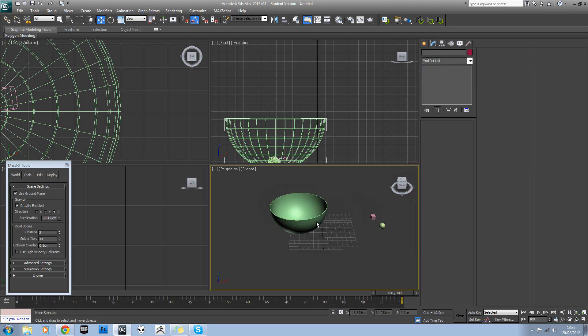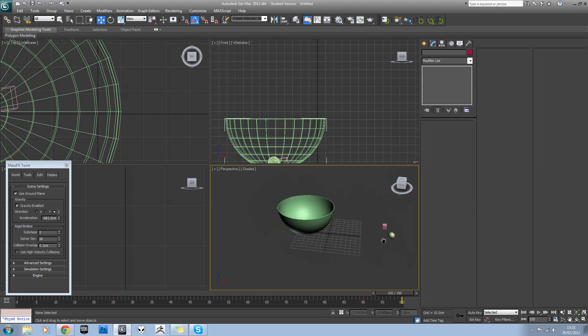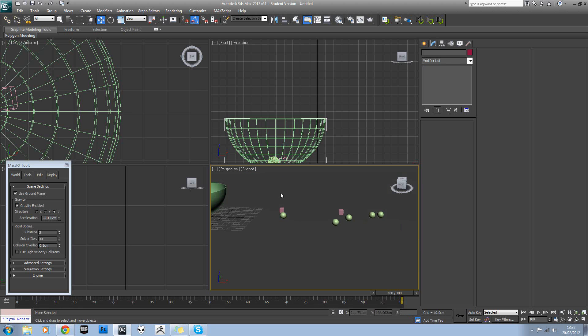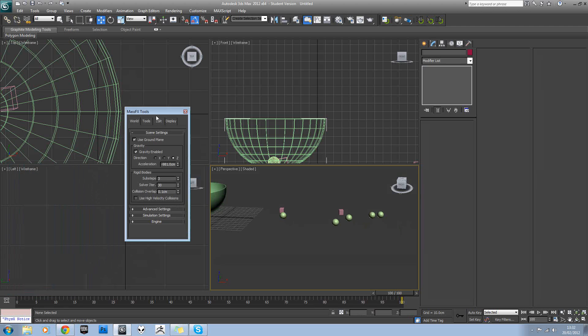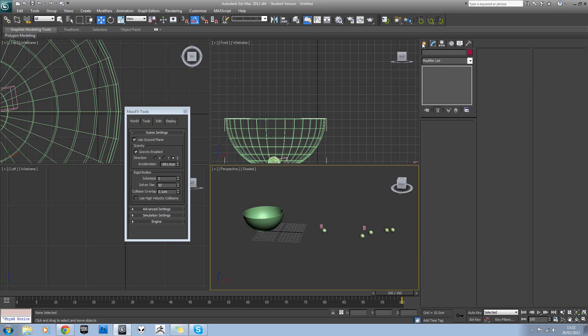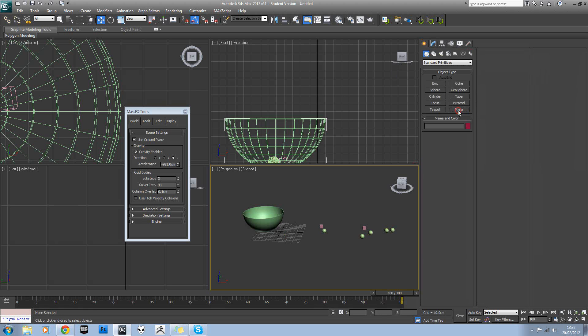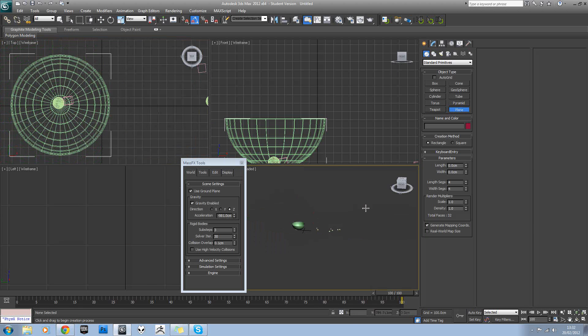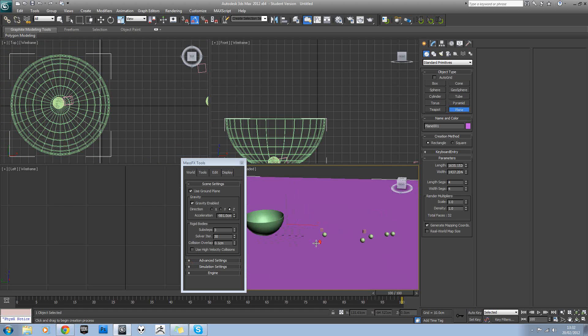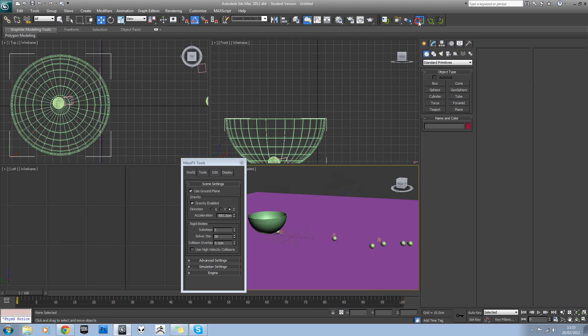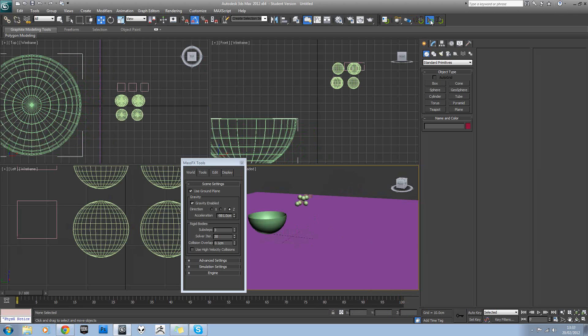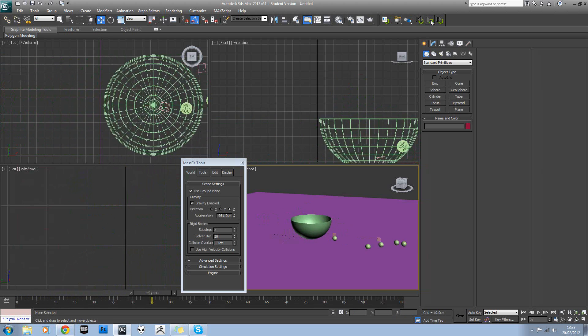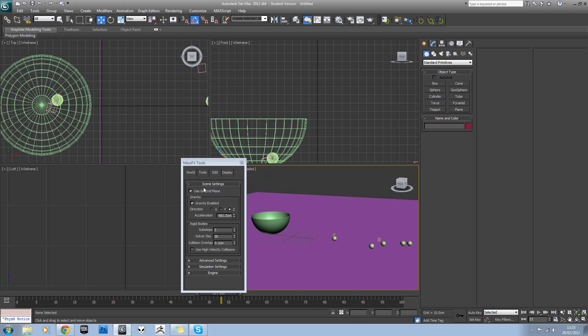So you might notice that nothing's actually falling off this level here. And the reason for that, if we come over to our MassFX tools, which is just this tab here, you'll see we've got use ground plane ticked on. And that means that all of world zero in Max is essentially the ground. So if I just make a giant plane in the view to illustrate it better, that's actually our ground there. So if we turned off use ground plane,